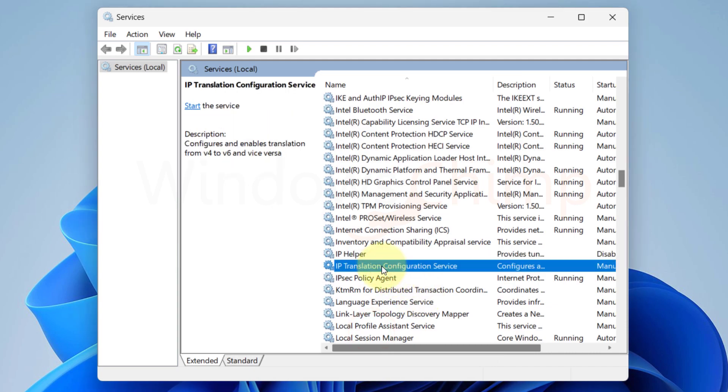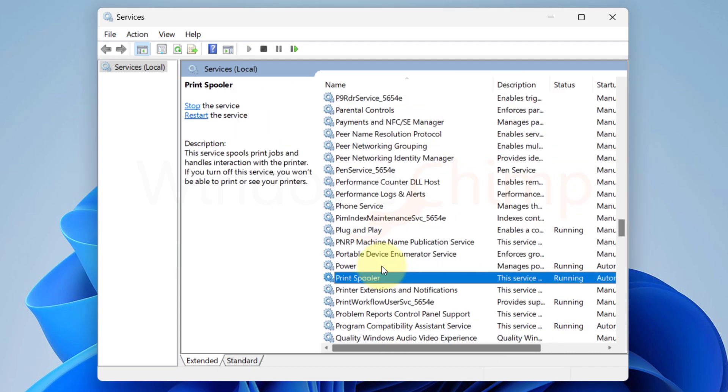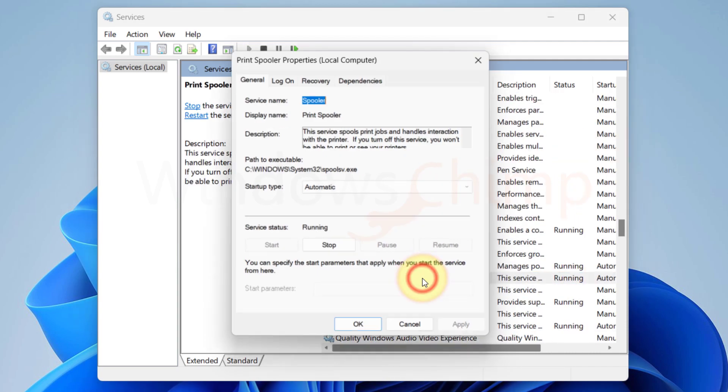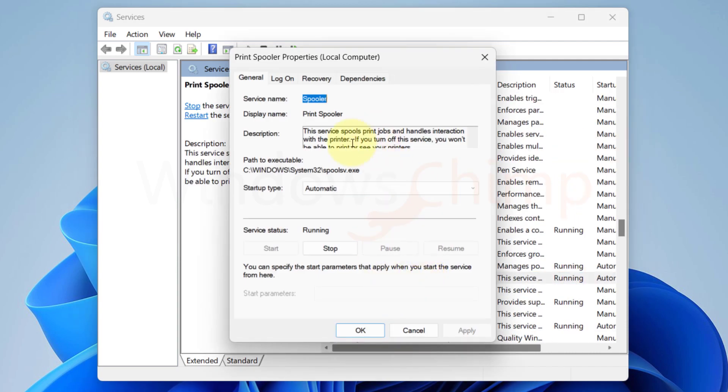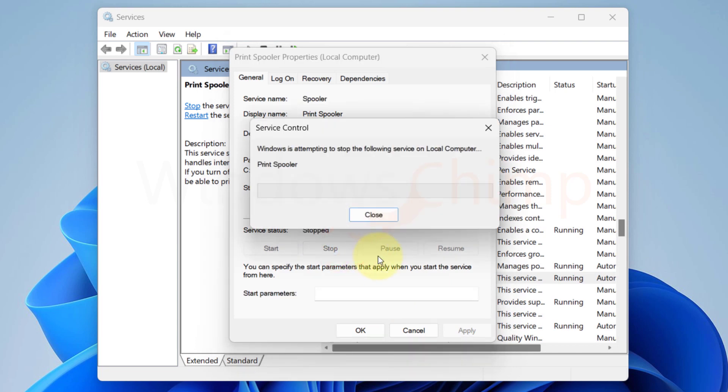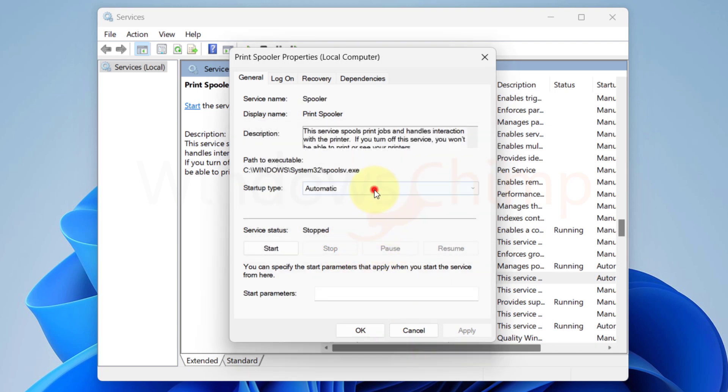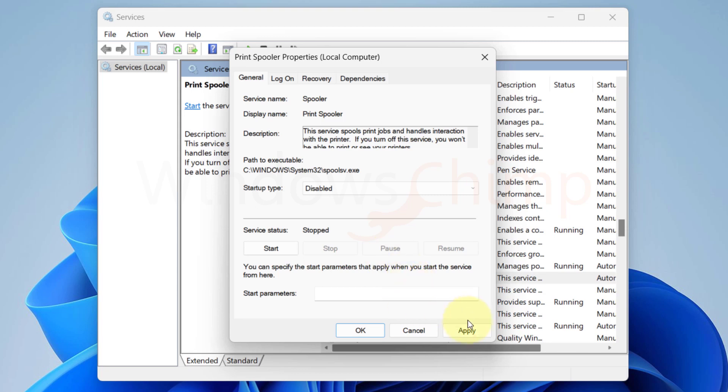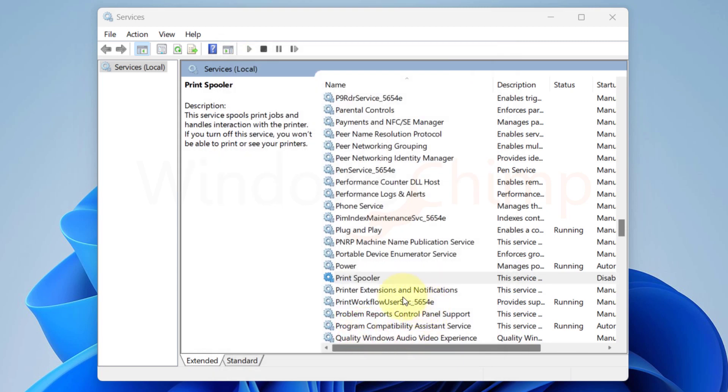The next service you can disable is the Print Spooler. If you don't use a printer on your Windows 11, then there's no point in keeping it running, so disable it also. If you occasionally use the printer, you can put it on manual so that Windows can enable the service when you connect your printer.